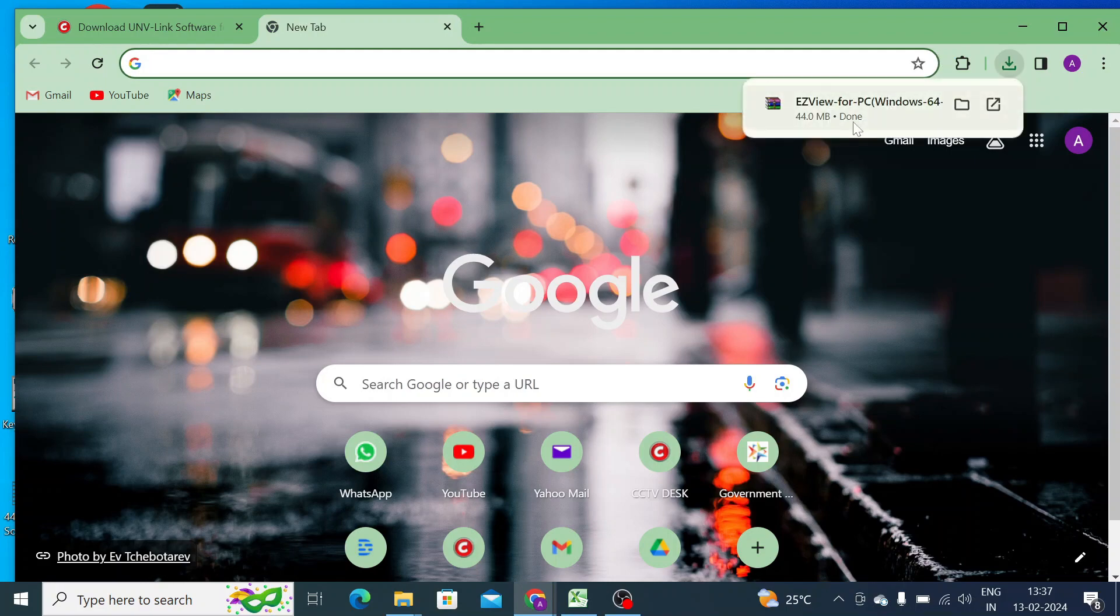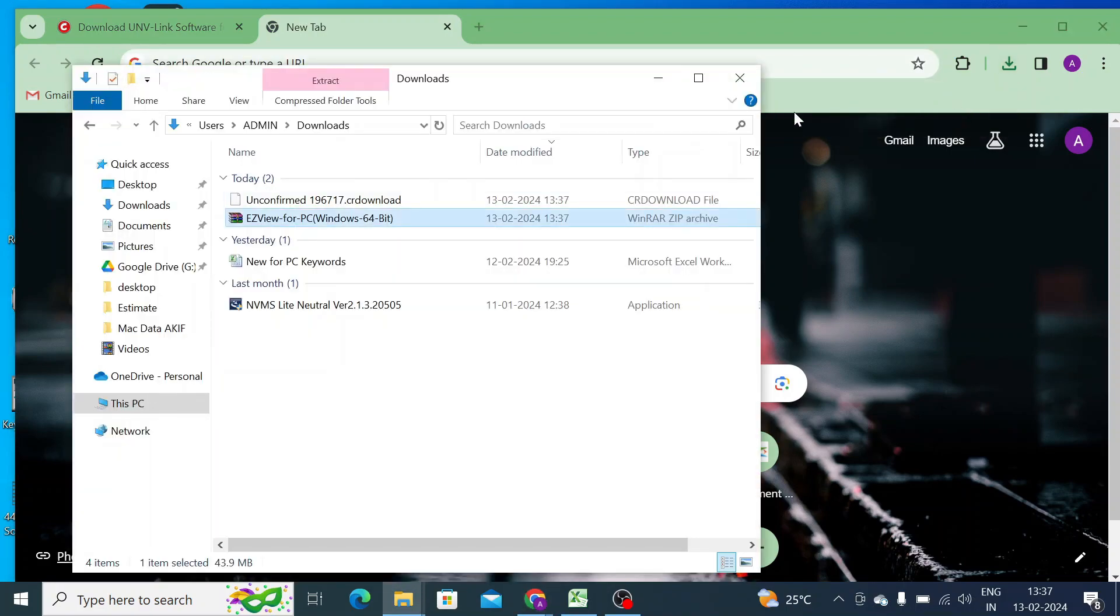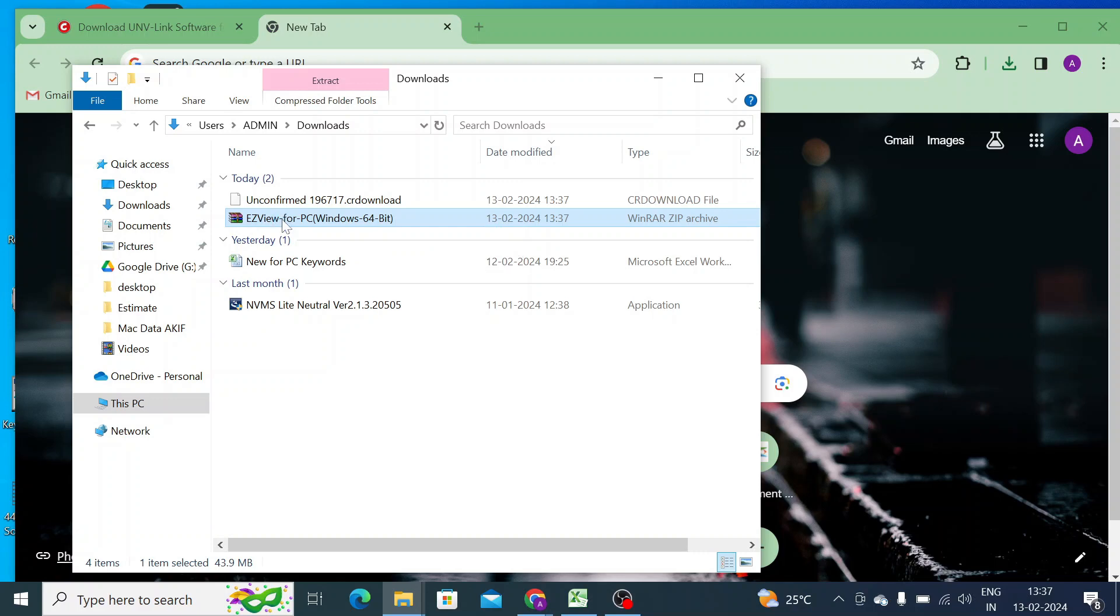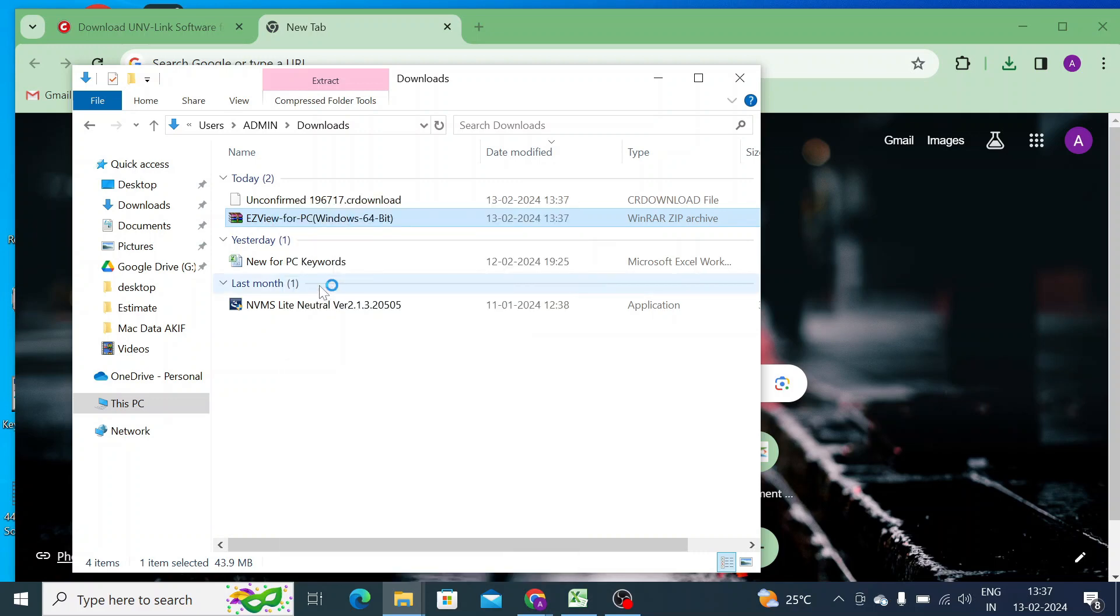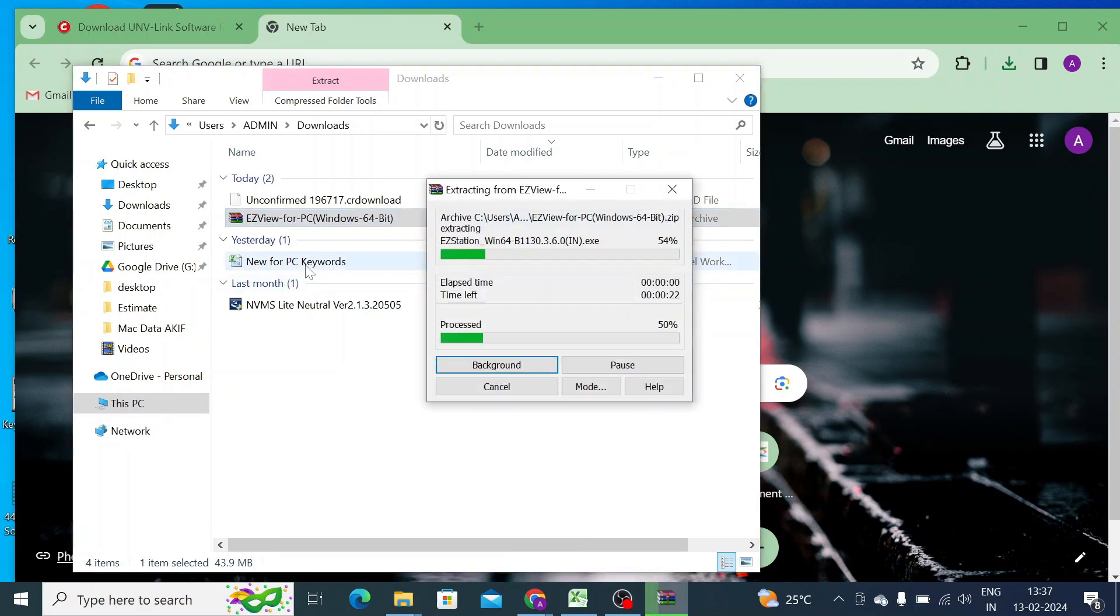Now the download is finished. Just click on the show in folder option. When you click on show in folder, it will redirect you to the page where your file is downloaded. Just right-click on the downloaded file and click extract. When you click on extract, you get a folder name same as the file name.